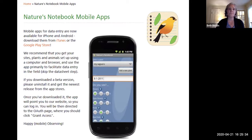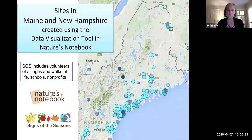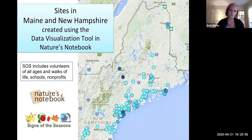This is a visualization of where our sites are — we have sites in every county in Maine, though we actually have more than shown here. They closely follow where our population centers are, and there's room for many more observers. The darker dots represent a higher concentration of species. It's really powerful to compare a site in Presque Isle with one in Wells, because we have so many different climate zones in Maine.